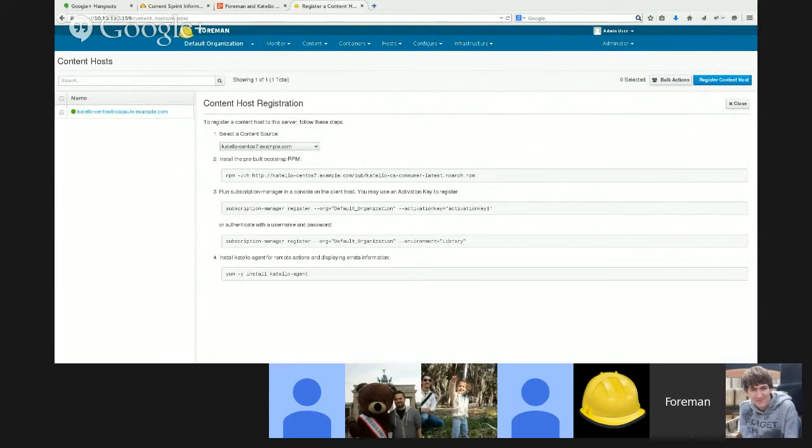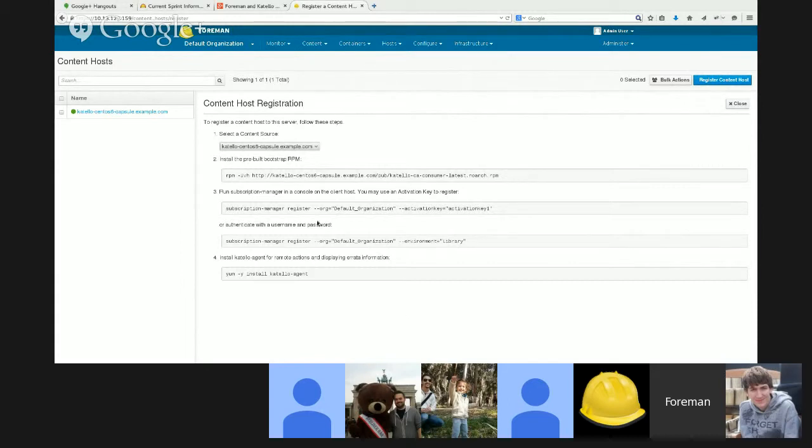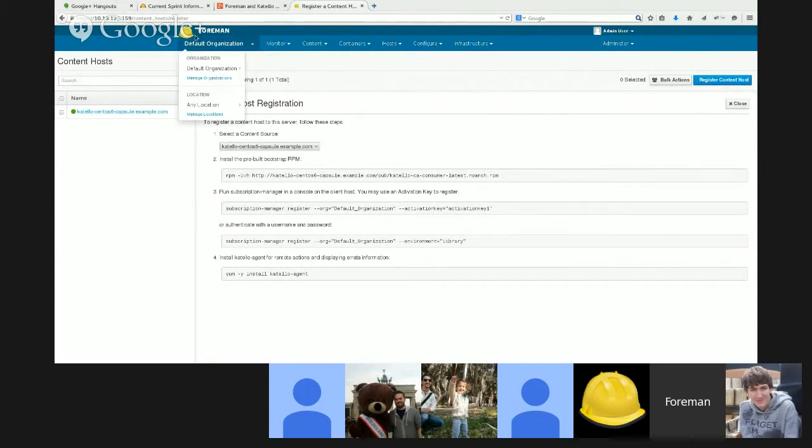If I switch it over to the capsule, it will change the hostname and give instructions on how to register through that particular capsule. You can just copy-paste these commands out and run them.